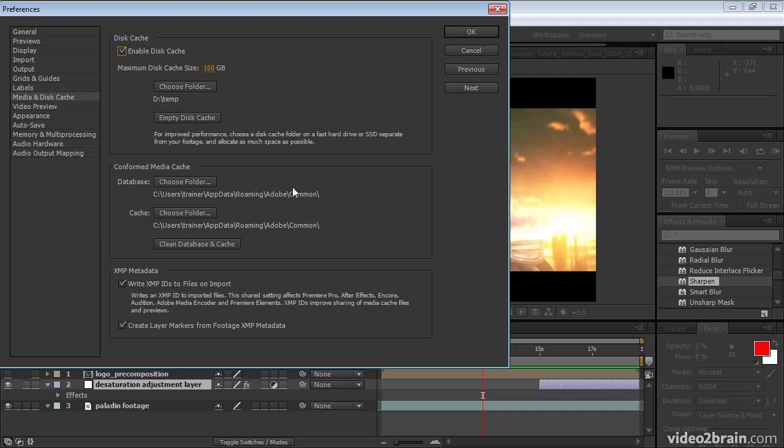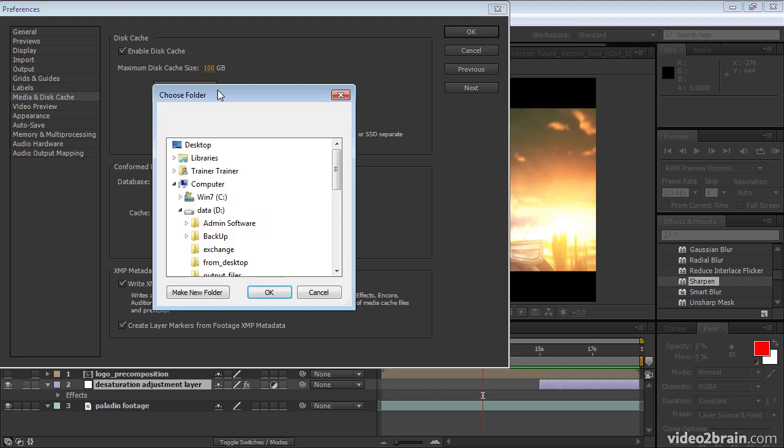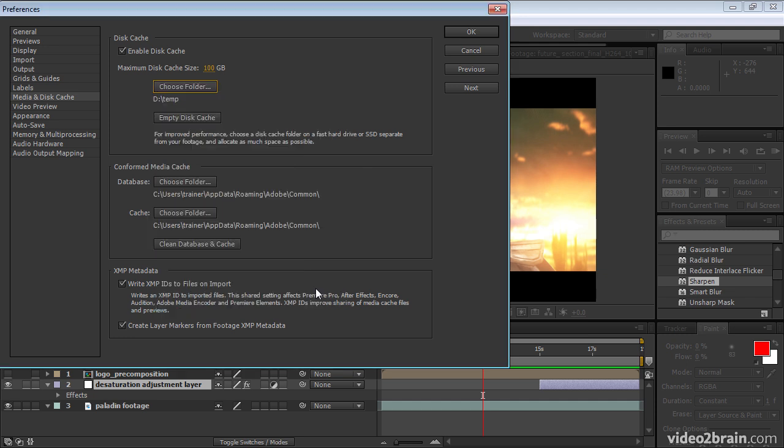And see here where we can choose a folder, and you can tell After Effects where to put the disk cache, and you can set a size. As the instructions say here, you should use a very fast hard drive, or even an SSD. Make sure that it's separate from your footage, because you don't want for the reading of the footage and the reading of the disk cache to collide with one another and cause performance decrease, and you should make sure that you're using as much space as possible for your disk cache. I'll click OK.